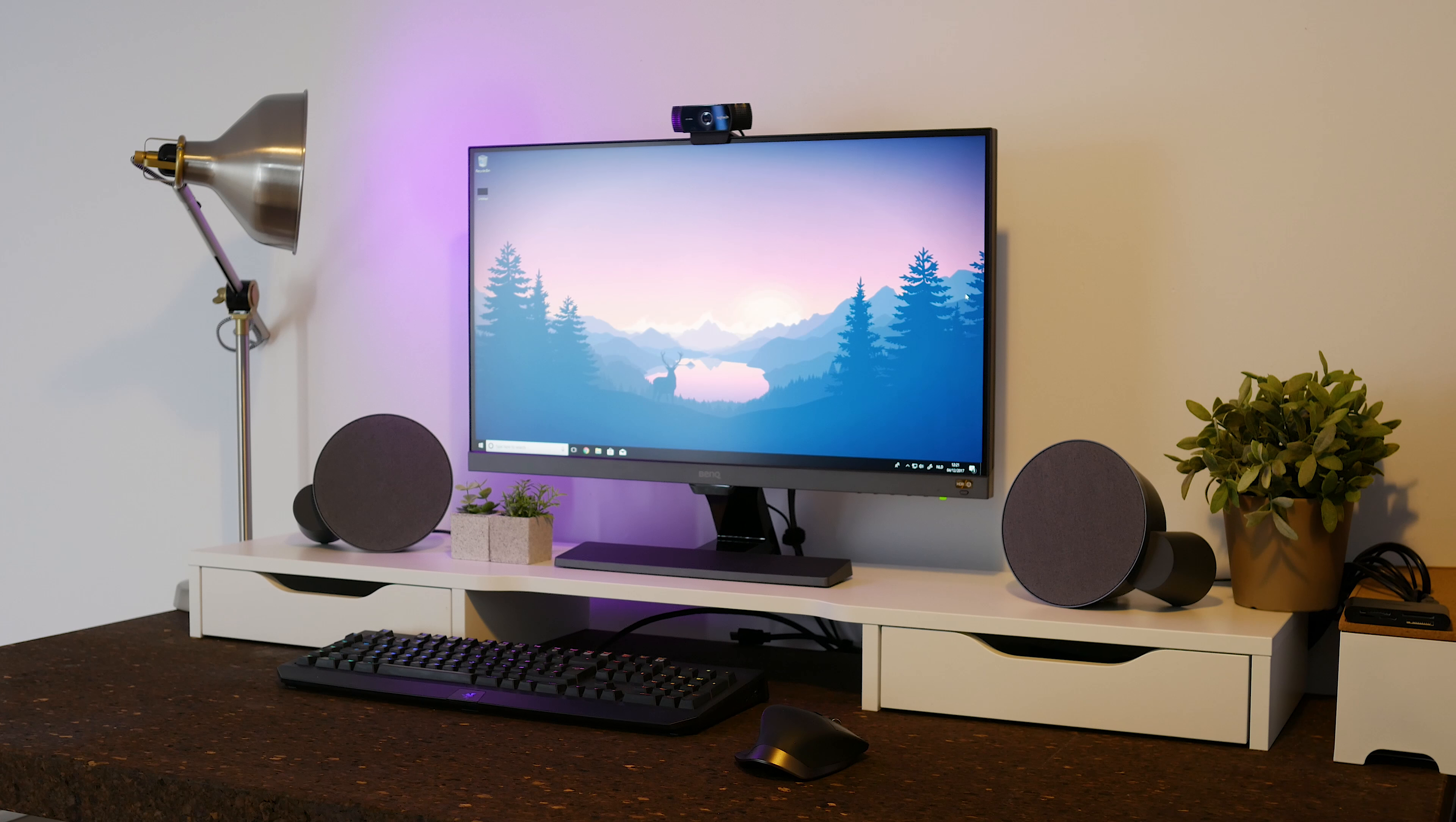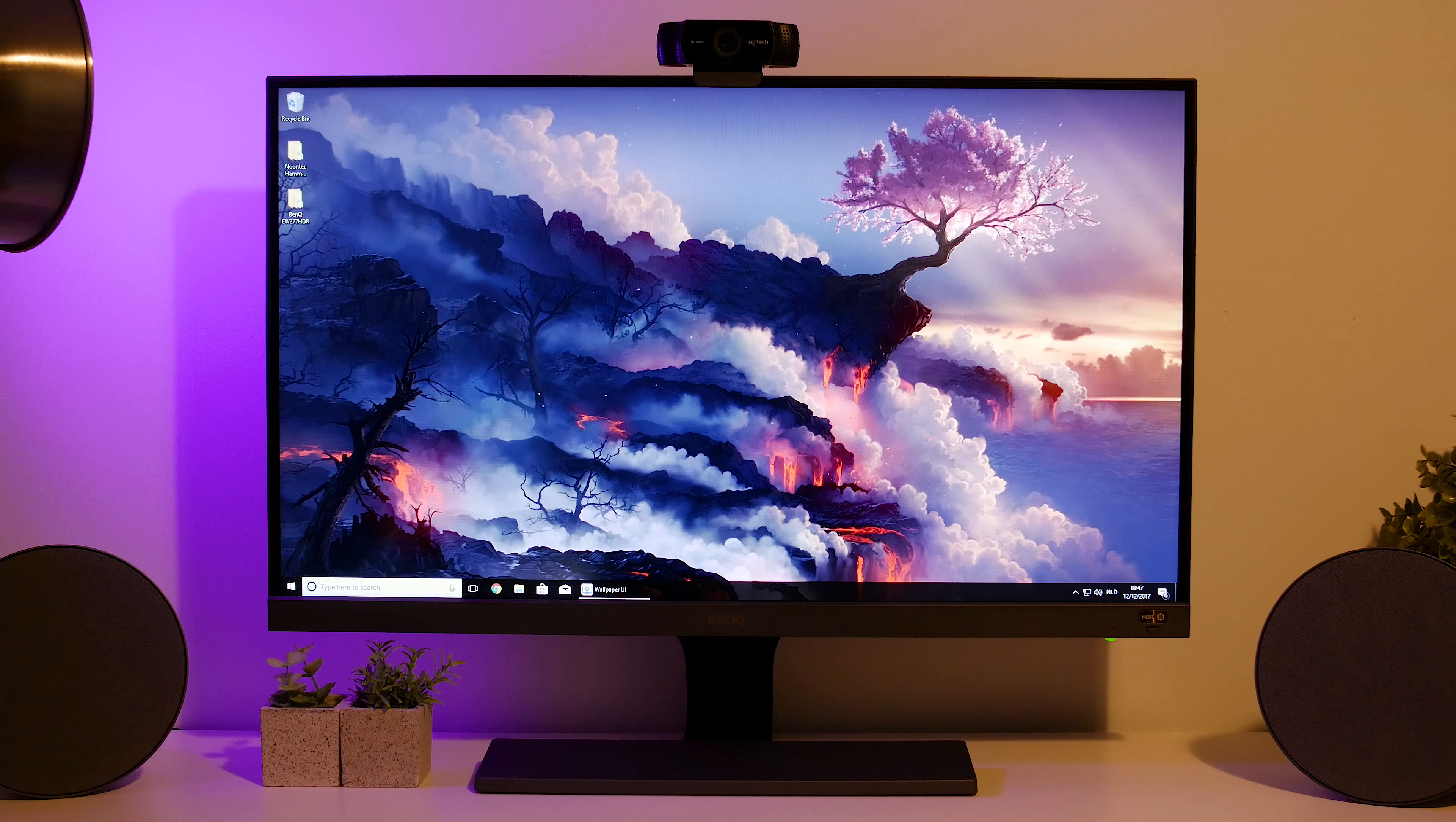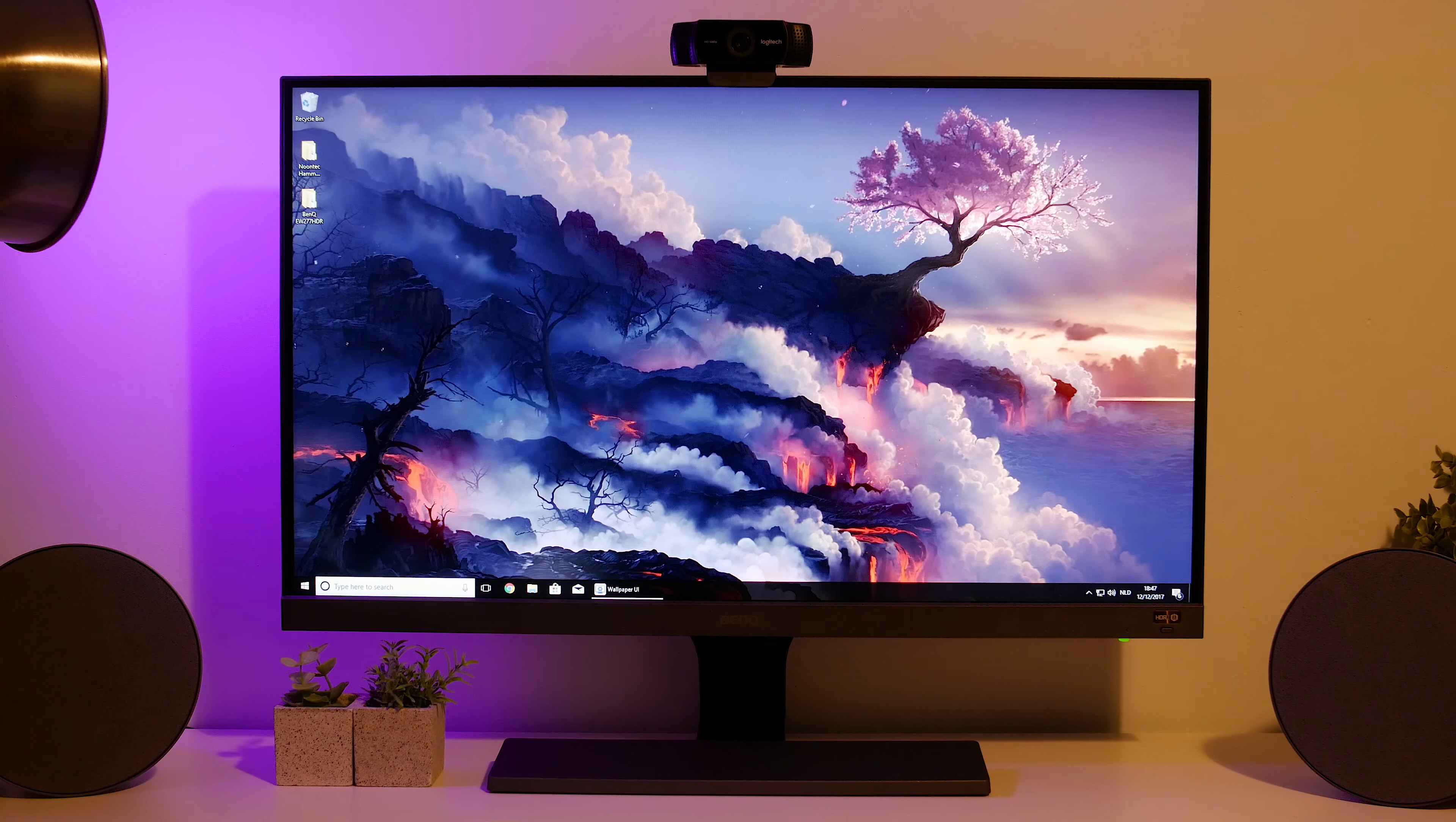This right here is the BenQ EW277 HDR, so high dynamic range and it supports the HDR10 standard. Now as usual I'll start with a physical overview and then I'll discuss the features while I'm doing that. As the name implies, it's a 27 inch display with very thin bezels actually. I'm really surprised by how thin the bezels are and it even creates this little notch effect in the top with my webcam on top of it.